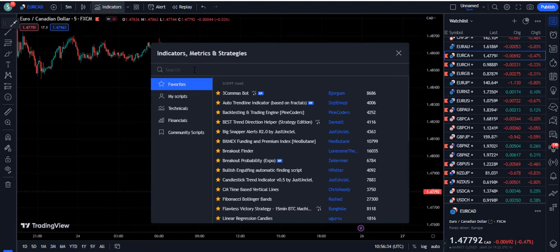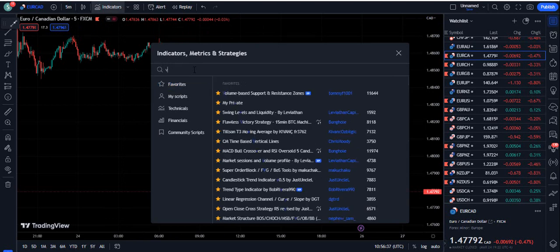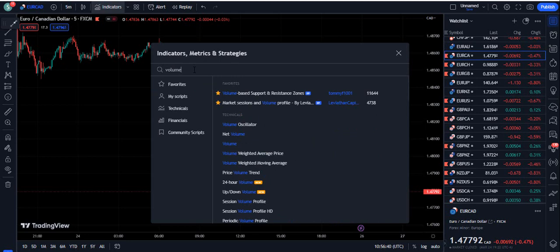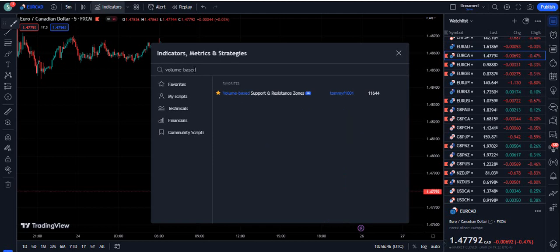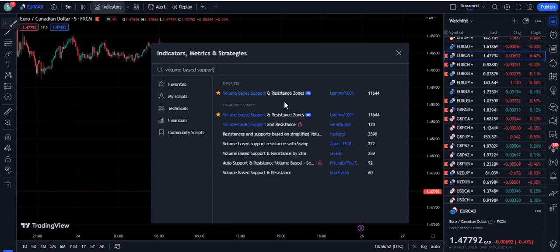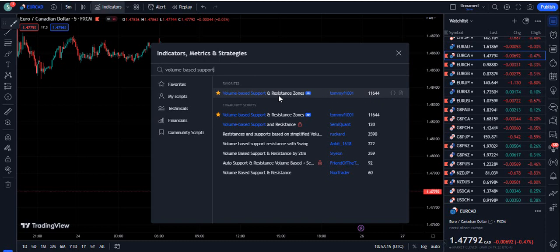Now we need to find the indicator. To find it, type 'volume' and then put a dash and write 'based'. When you write 'volume based' you can also write 'support and resistance zones', and an indicator will appear: Volume Based Support and Resistance Zone. You can see this indicator has become the editor's pick, meaning TradingView has highlighted it on the front page — 11,644 traders have already added it to their favorites.